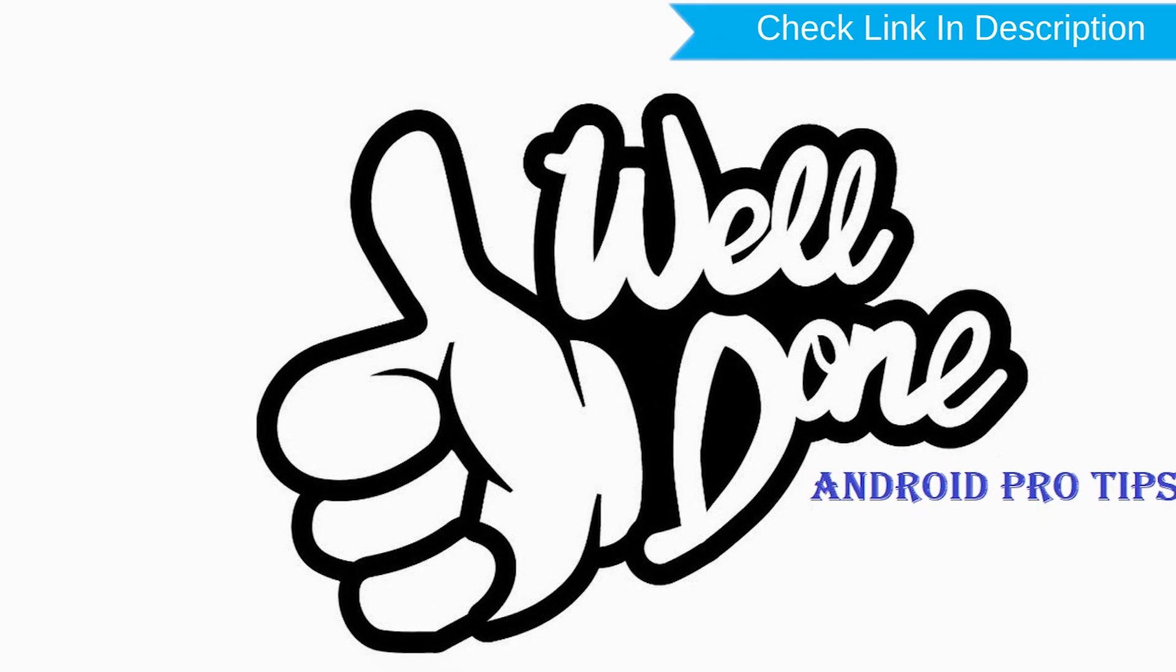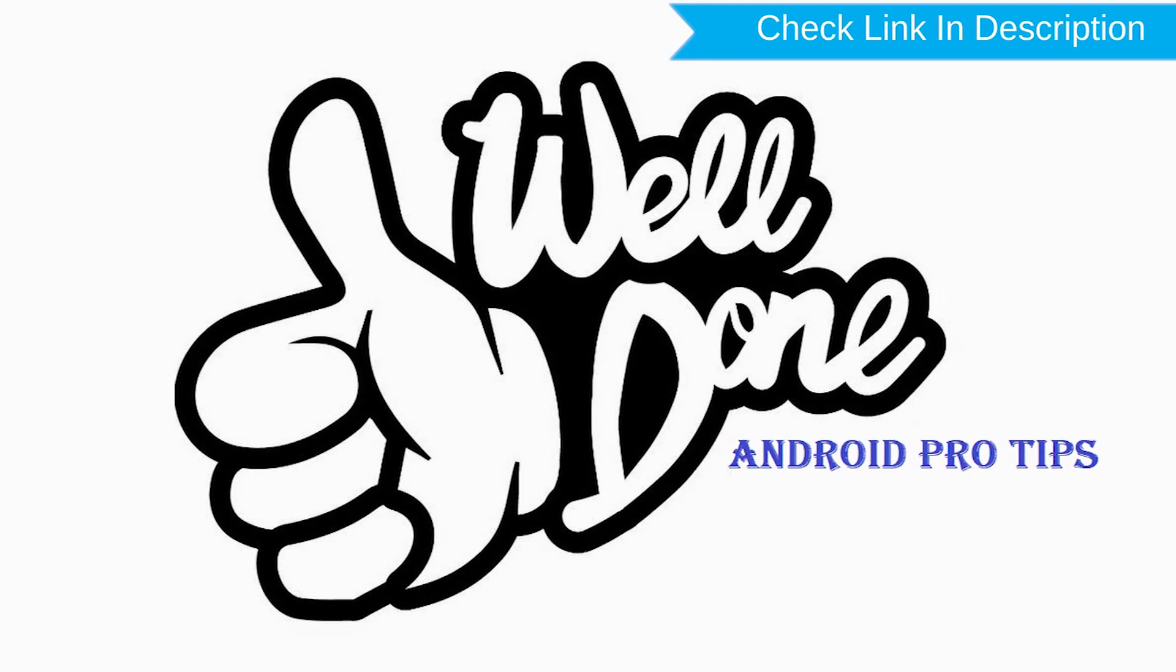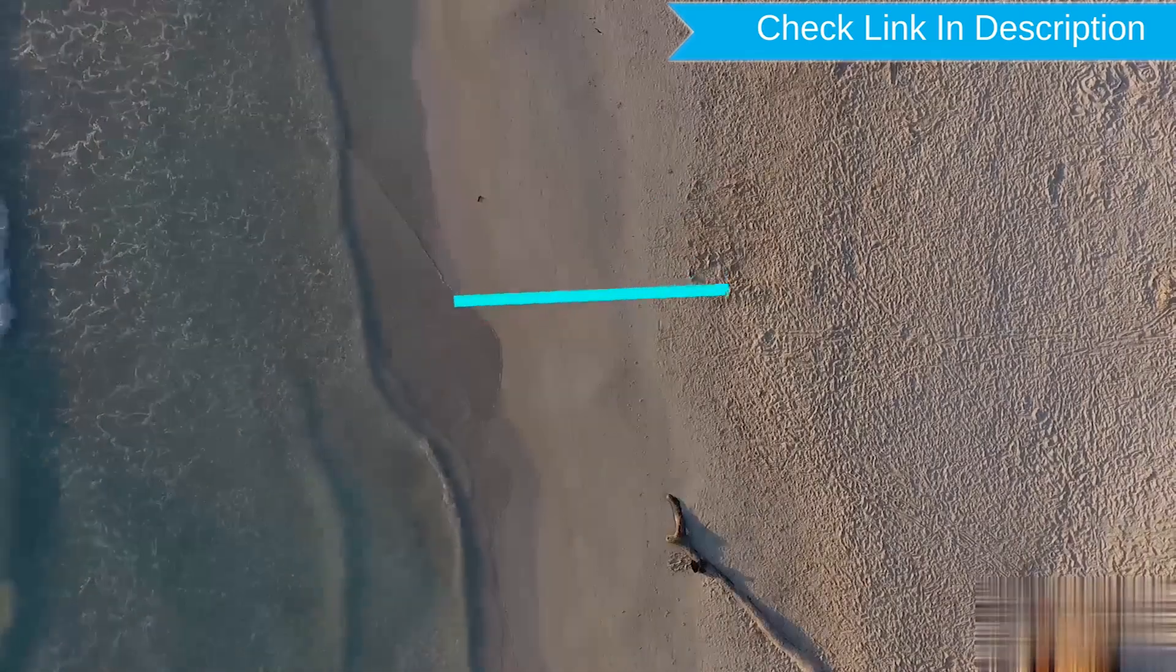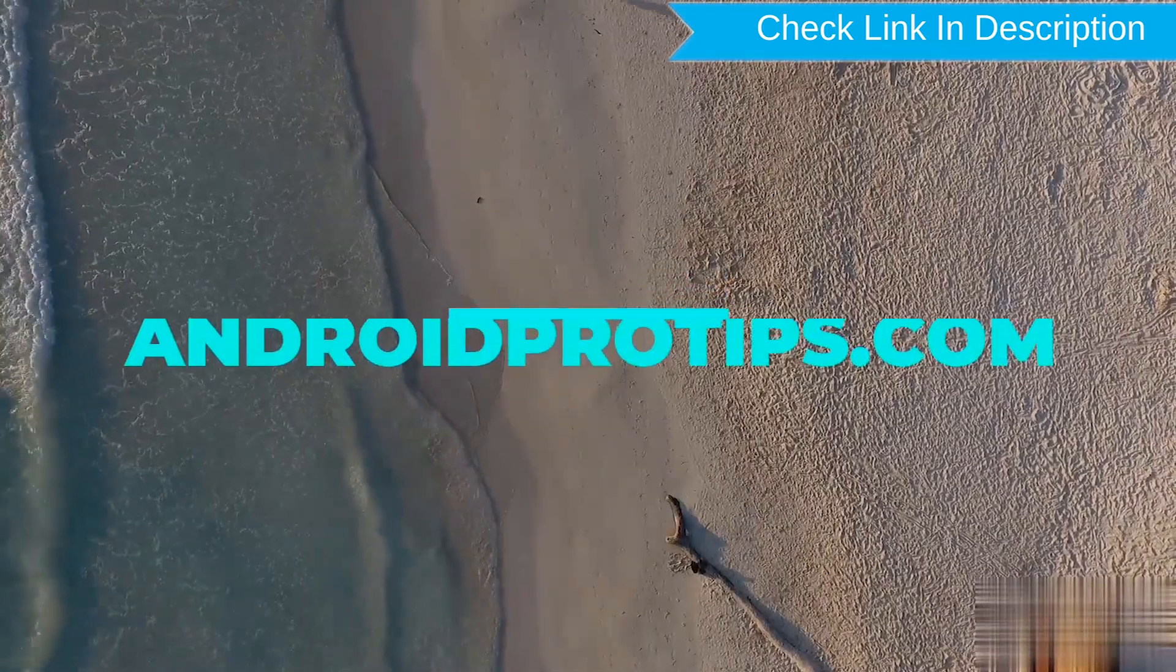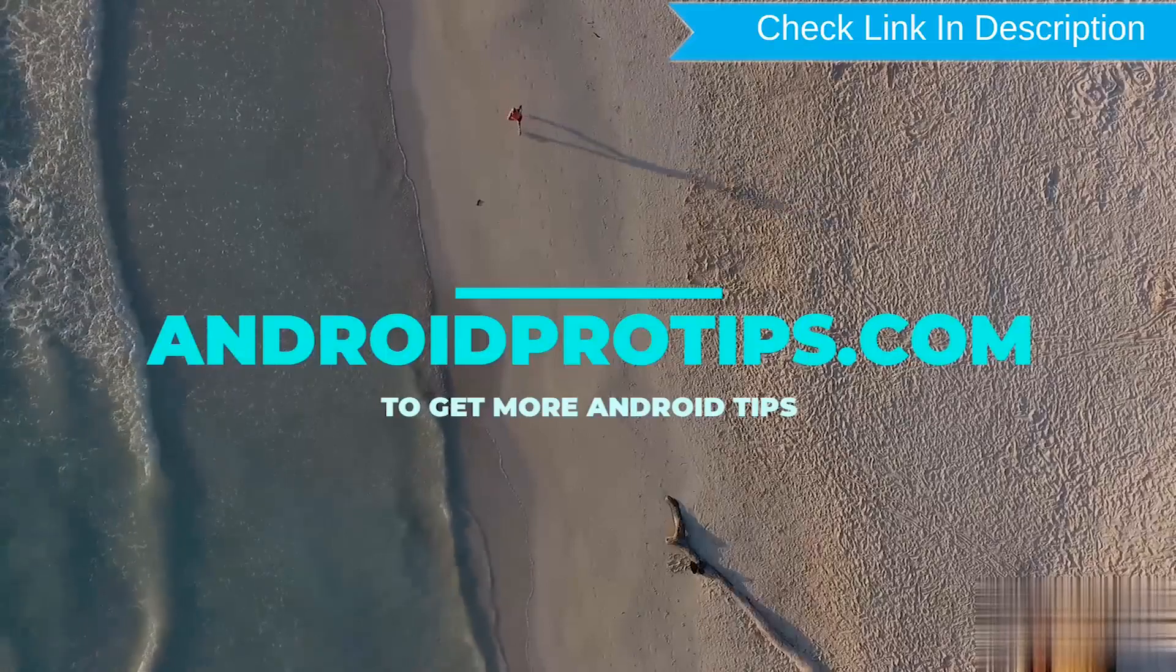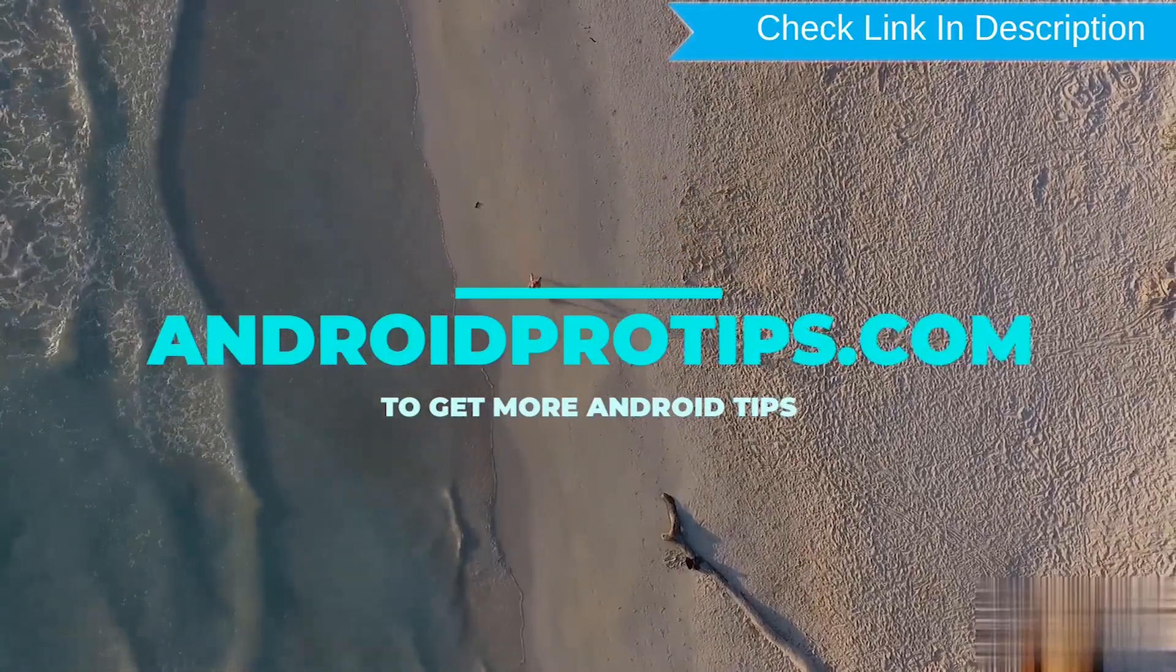Well done, you have successfully reset your mobile. Follow AndroidProTips.com to get more Android tips.